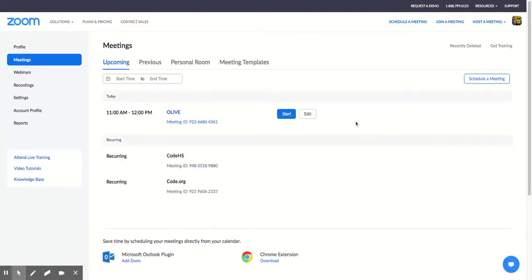Also, you can put your beautiful eyes on the Meetings tab, and you will see that it is no longer there.